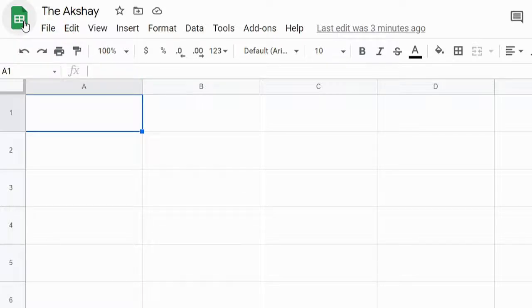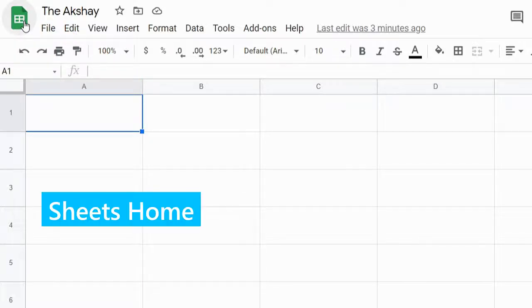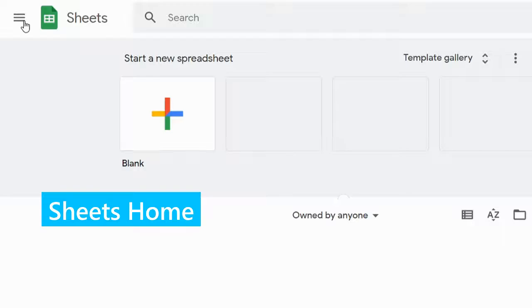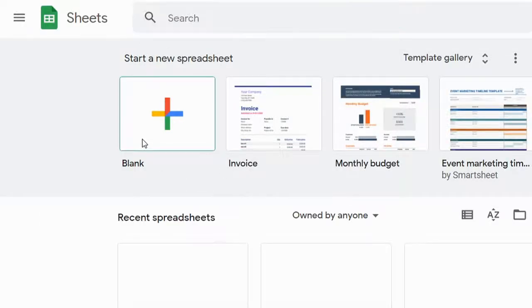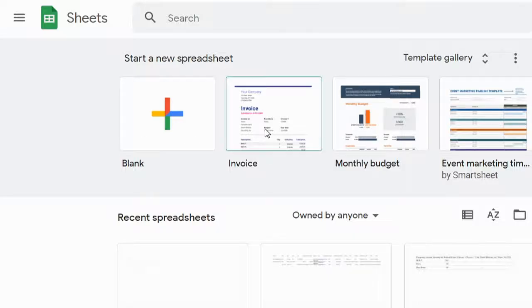When you click on it, it will take you to the Sheets Home where you can create a new blank spreadsheet or choose one of the templates. Here you will see all your spreadsheets.